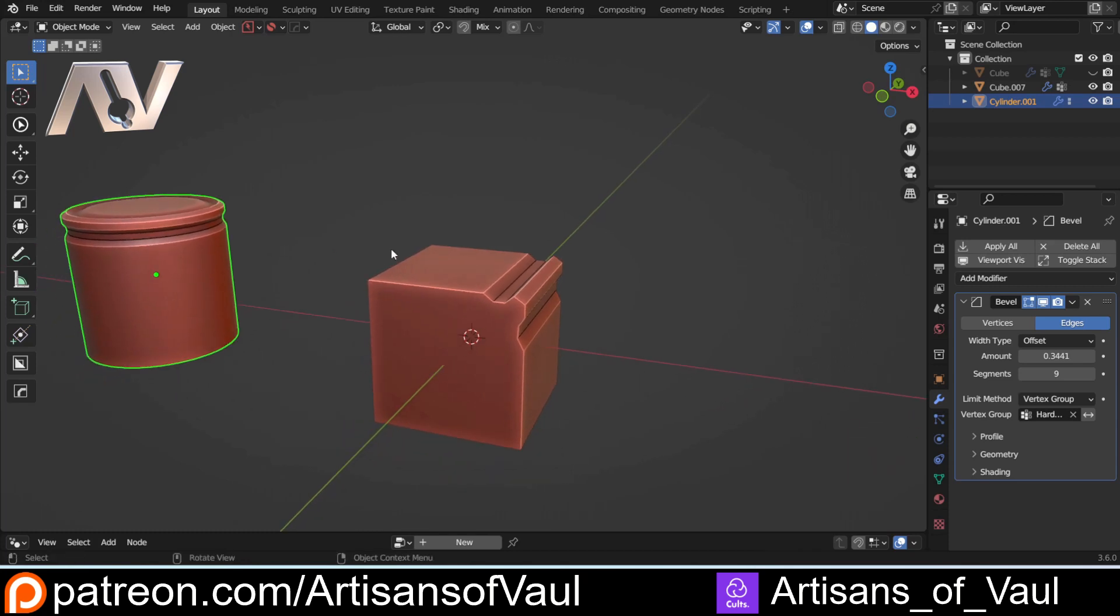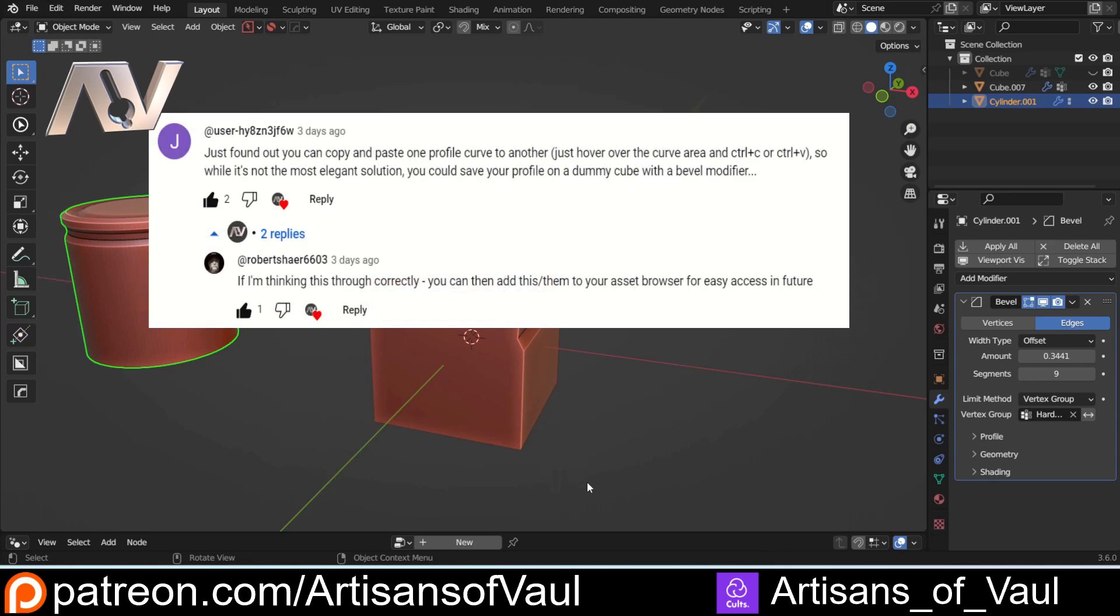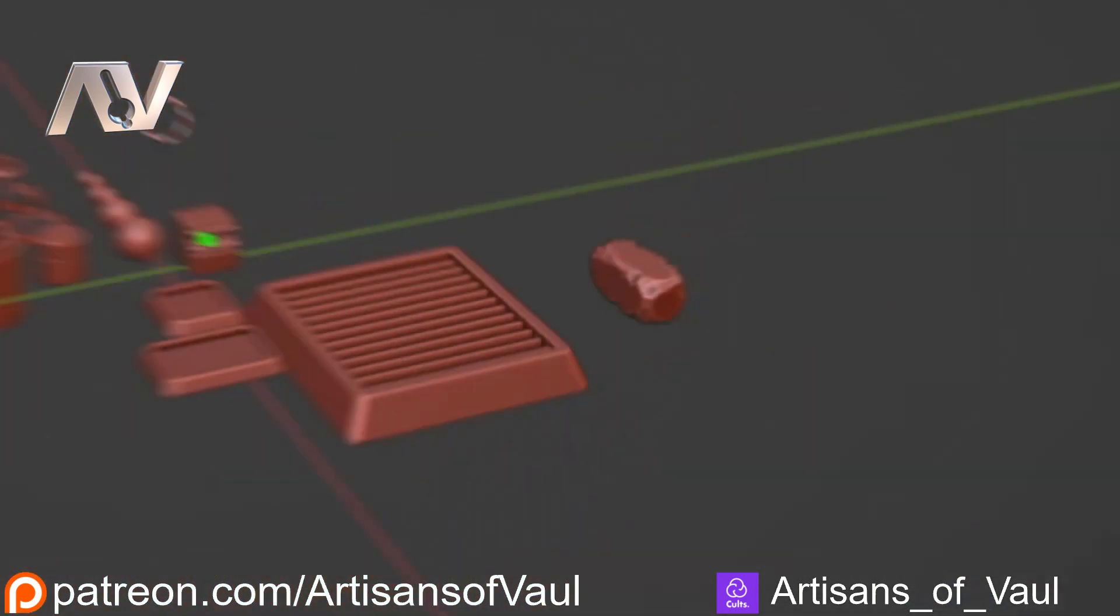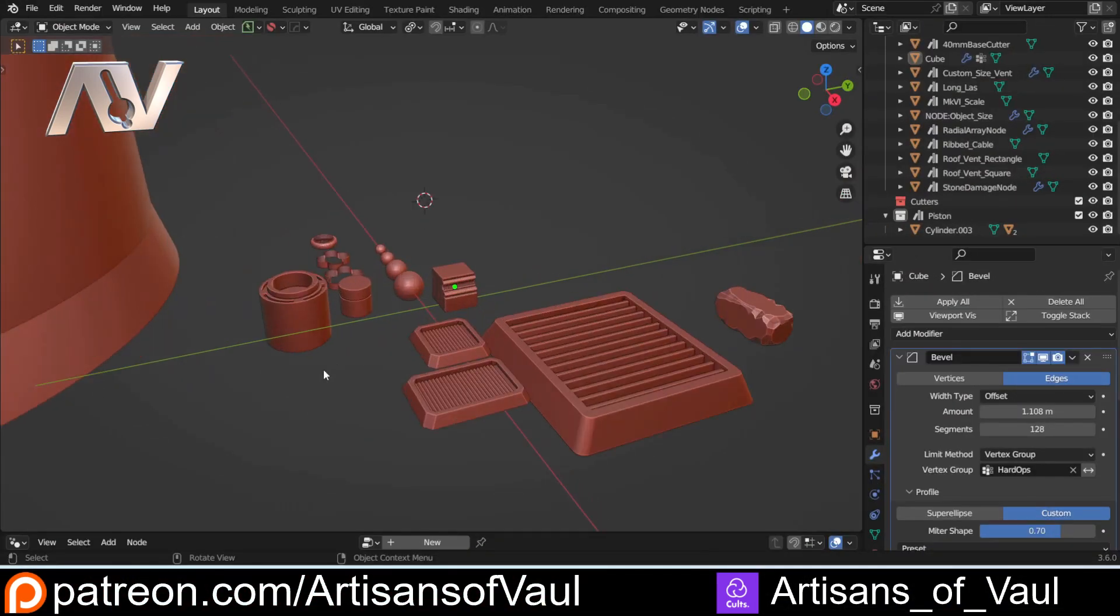It's just a little bit hidden, and in fact it's so hidden I didn't actually know you could do this. It was an anonymous user - thank you so much - but they said that you can actually copy and paste your custom bevels from one location to another. As soon as that was true, that meant there's a really good option here. Actually Robert commented on exactly the same thing, which is that you can use the asset browser.